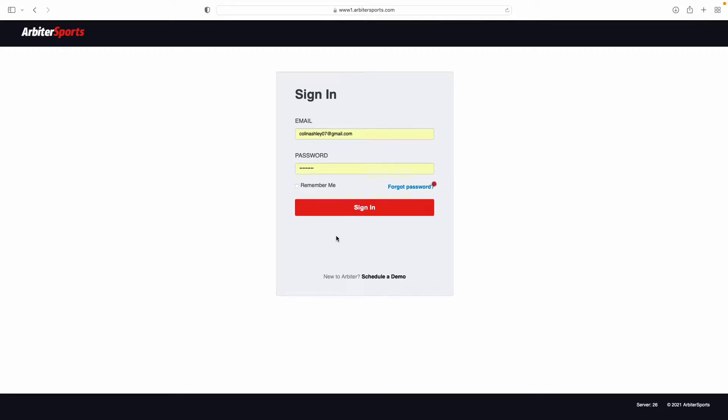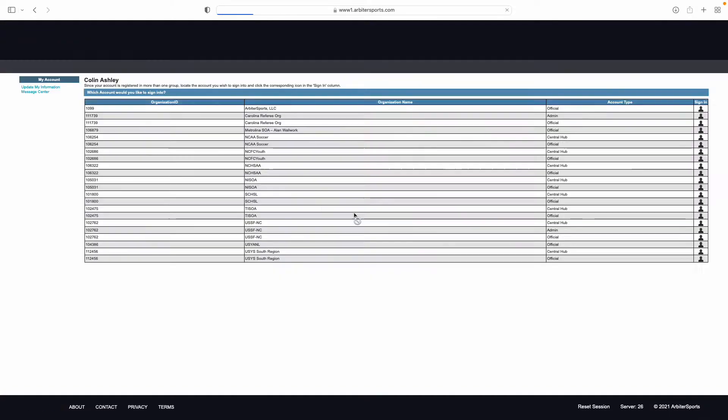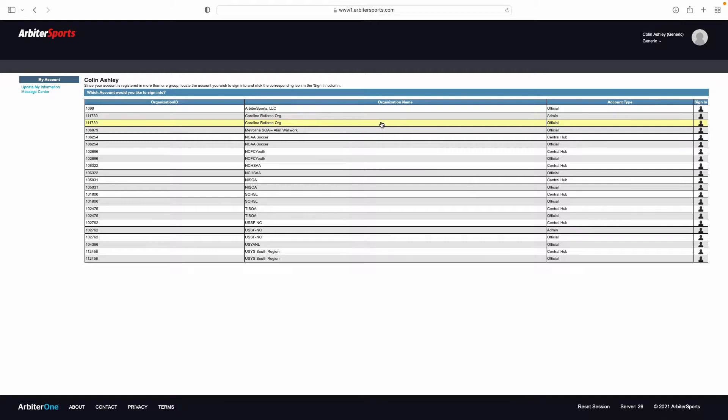This tutorial explains how to log in and set up your profile for the first time in Arbiter Sports. Once you have logged in, come up to this Carolina Referee Org and log in under the official line here.